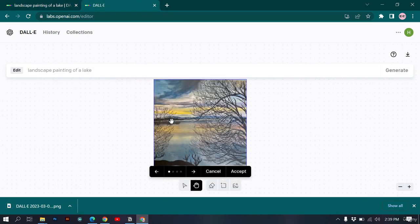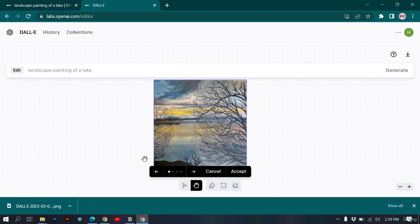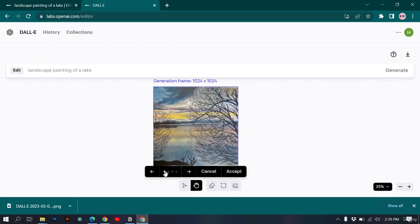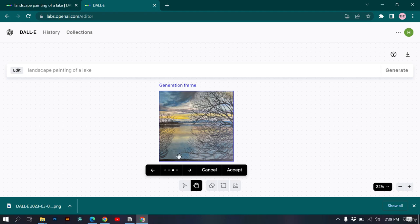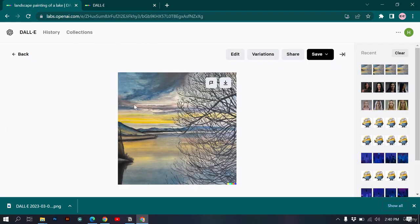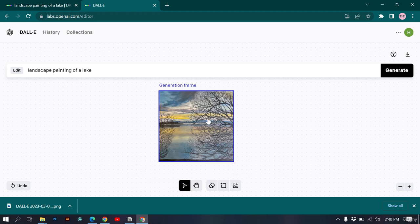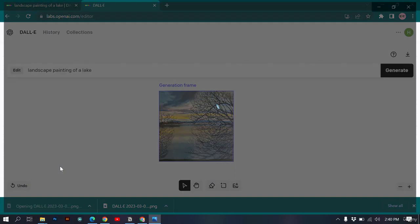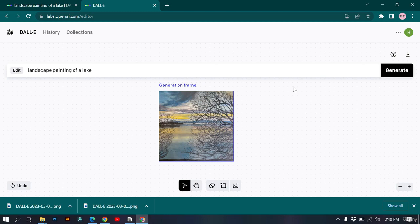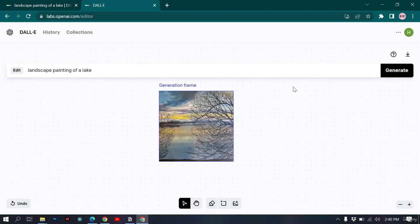DALL-E successfully created the extra area using the generation frame, giving us four different options. I like the third one — it successfully created the additional area. You can create extra areas in your images and also remove parts from images with DALL-E's outpainting feature.